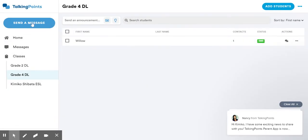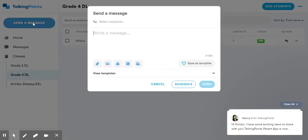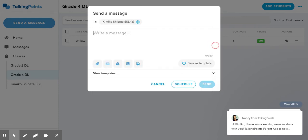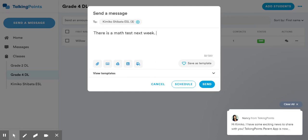Or if I wanted to send a message and send it right away, I could do the same thing. So I'm selecting my ESL group. I'm saying there is a math test next week, please study. And then I'm going to send that one today because it's for next Tuesday.